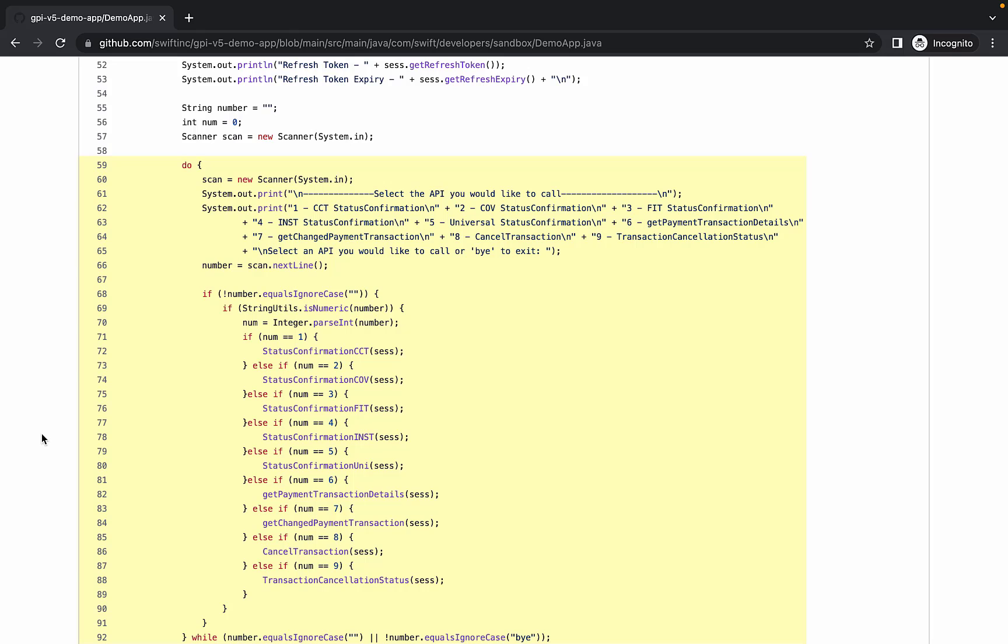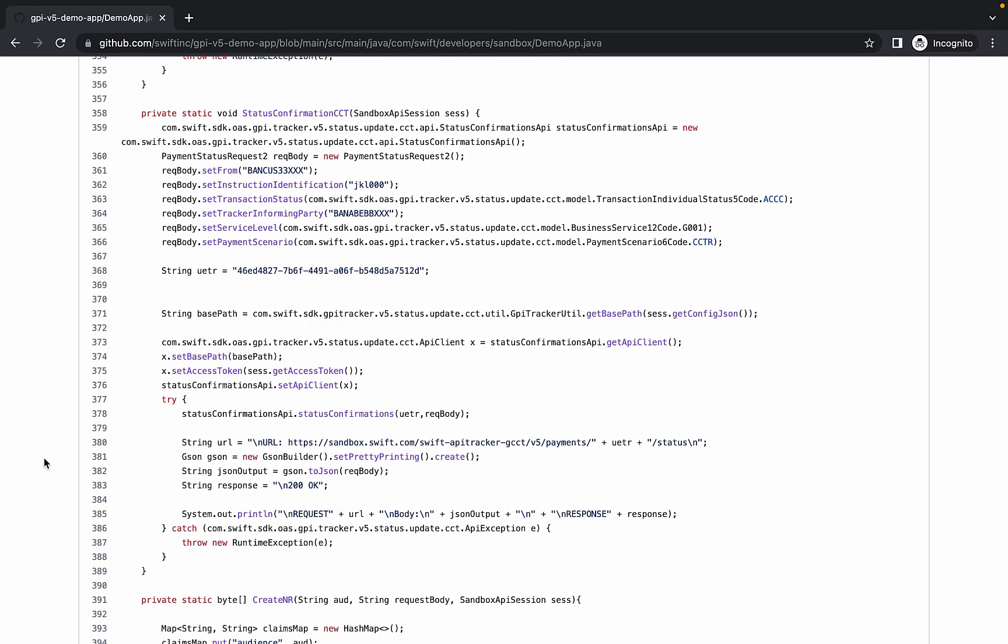When the user selects an API, we set up the respective API call using methods from the Swift SDK. For example, let's look at the Customer Credit Transfer Status Confirmation API. This function takes in our session object so that we can authenticate with the access token. We create the request body using some sample static values. We configure the API client with the information we have created, and then we send the request.